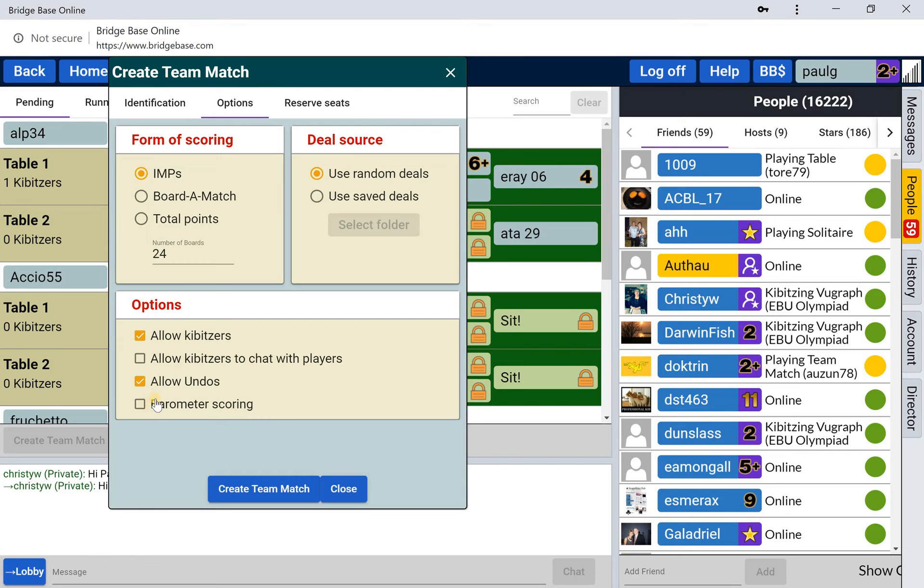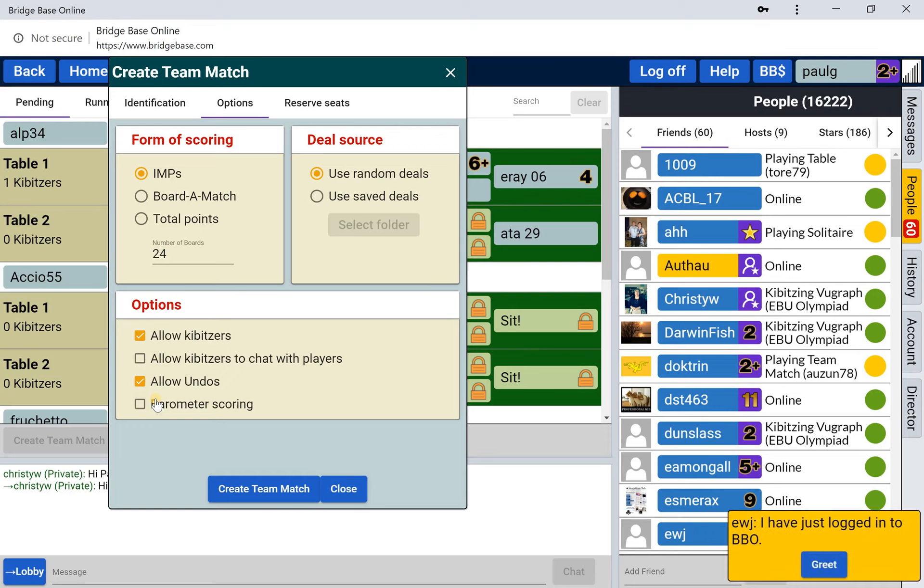Barometer scoring - do you show the score as you go along? I don't like that. I set it to zero to see no scores until the end of the match. Depending on how friendly the event is, I normally allow undoes for missed clicks.